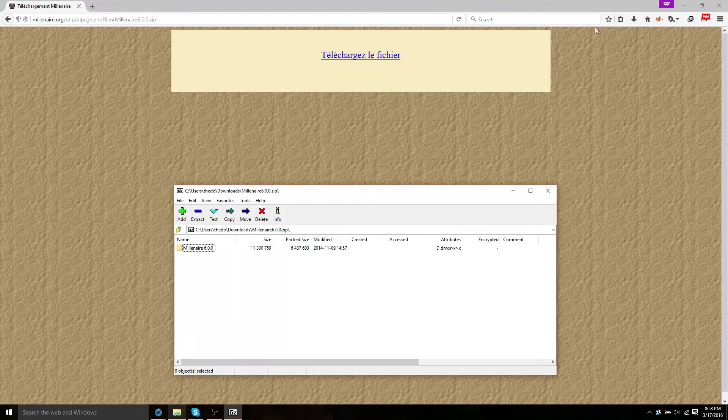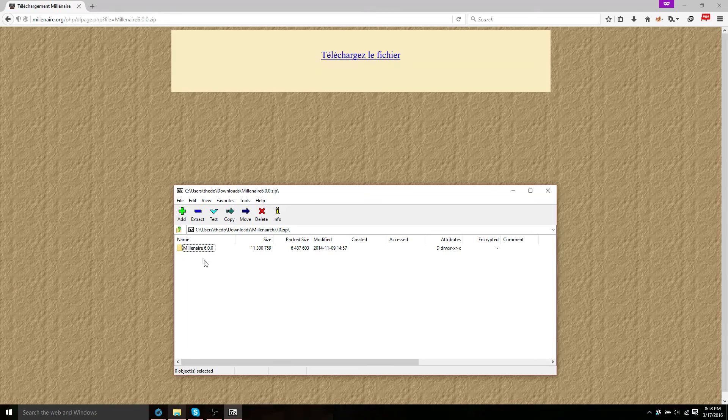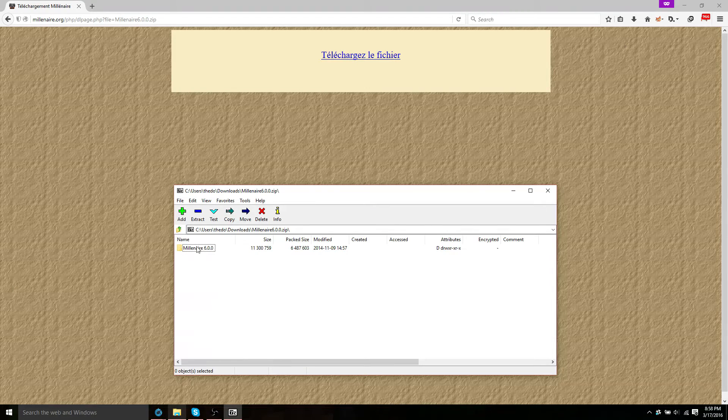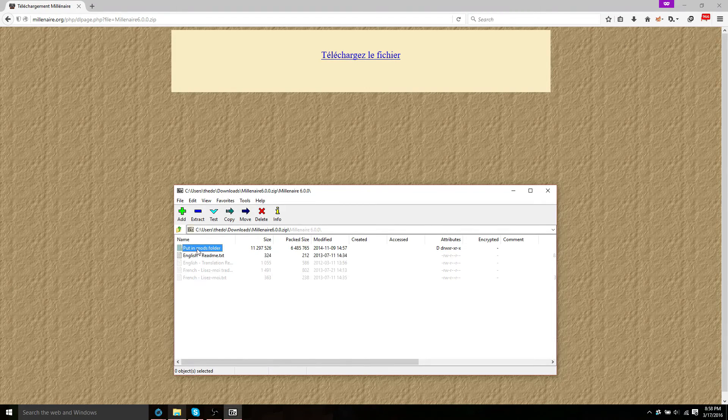So once that's downloaded, open it up. And you should get a zipped folder right here. Open the folder up.